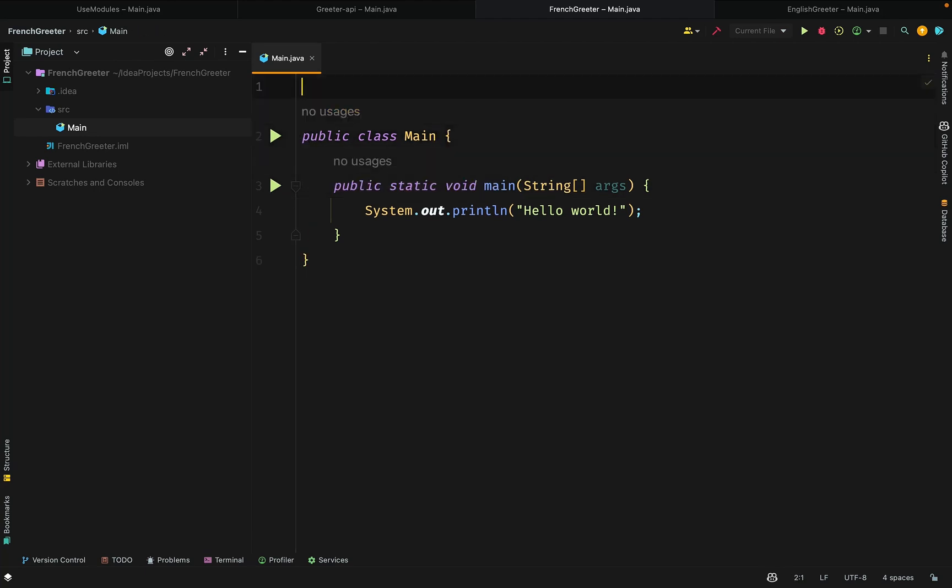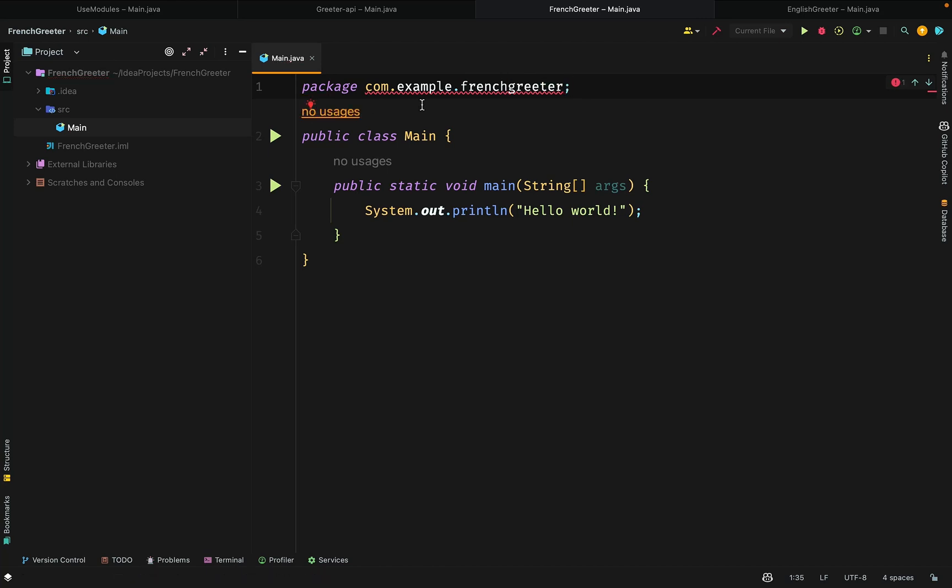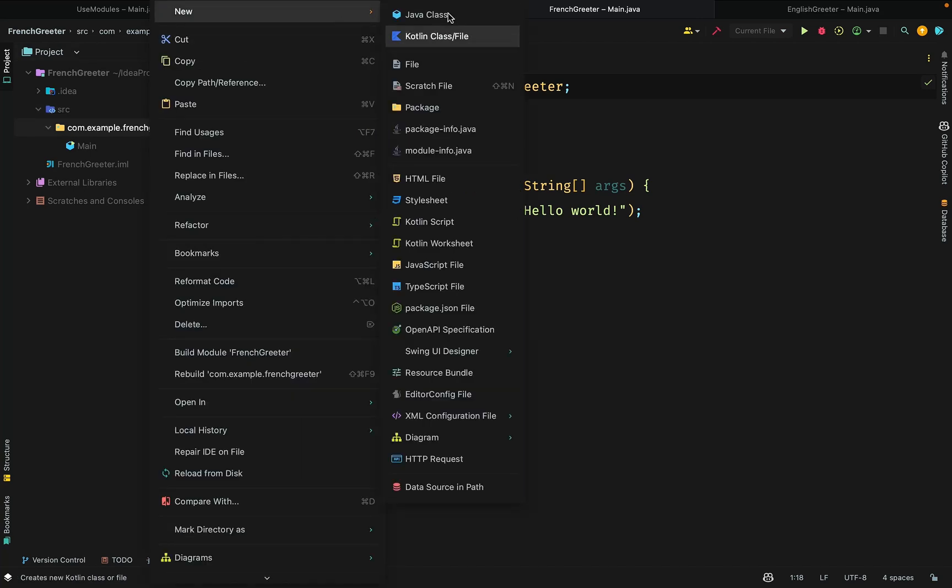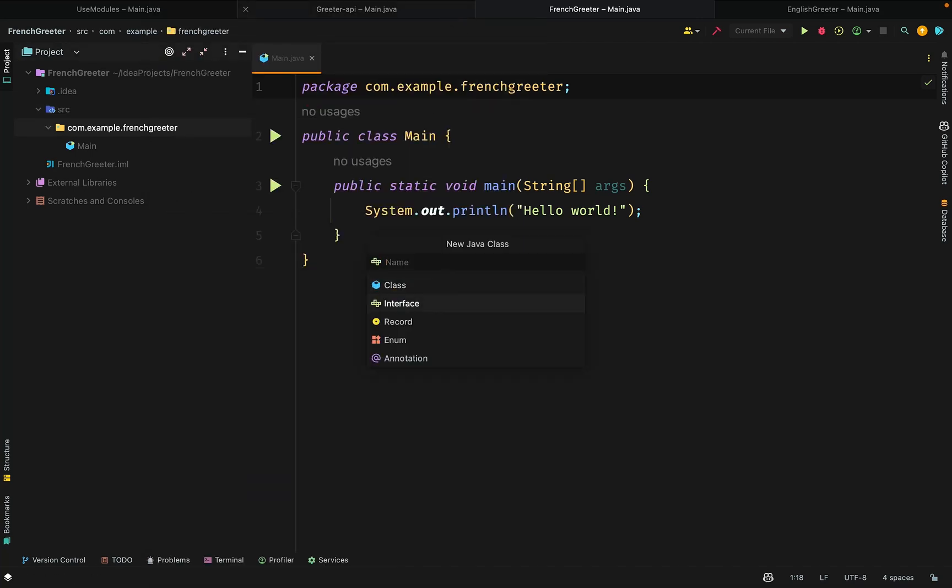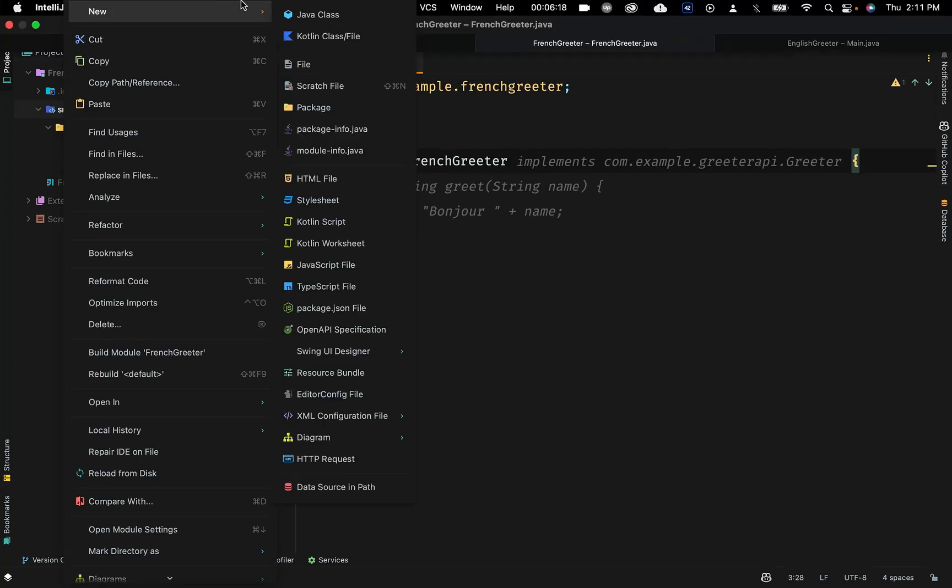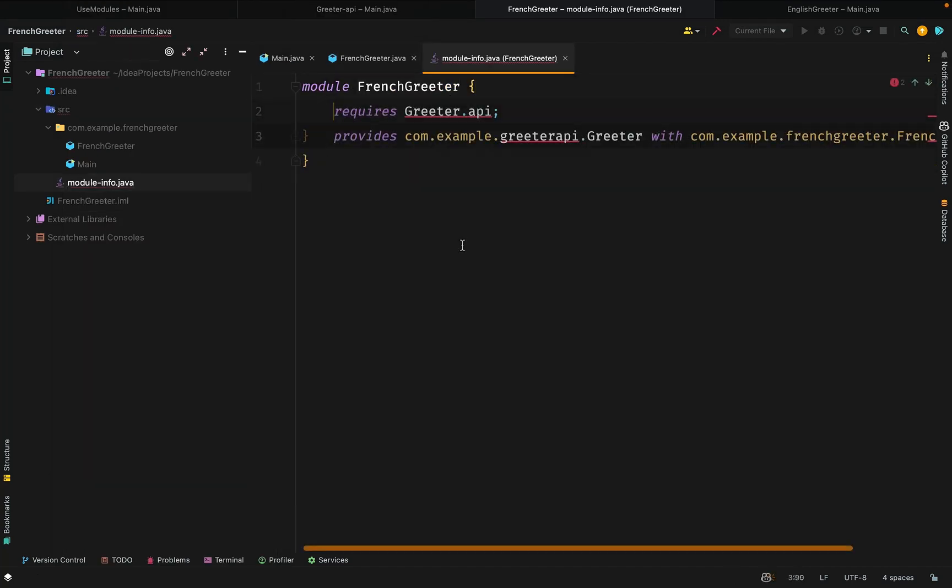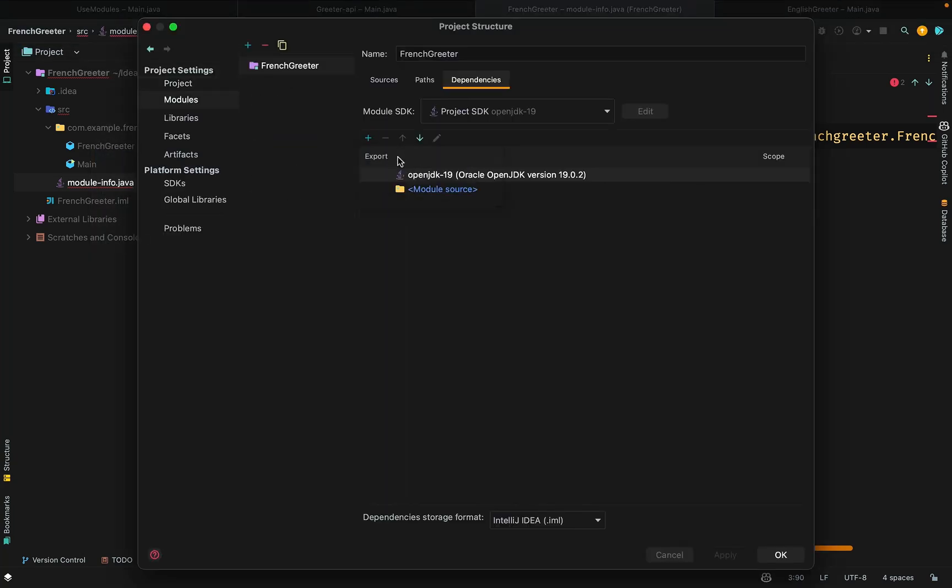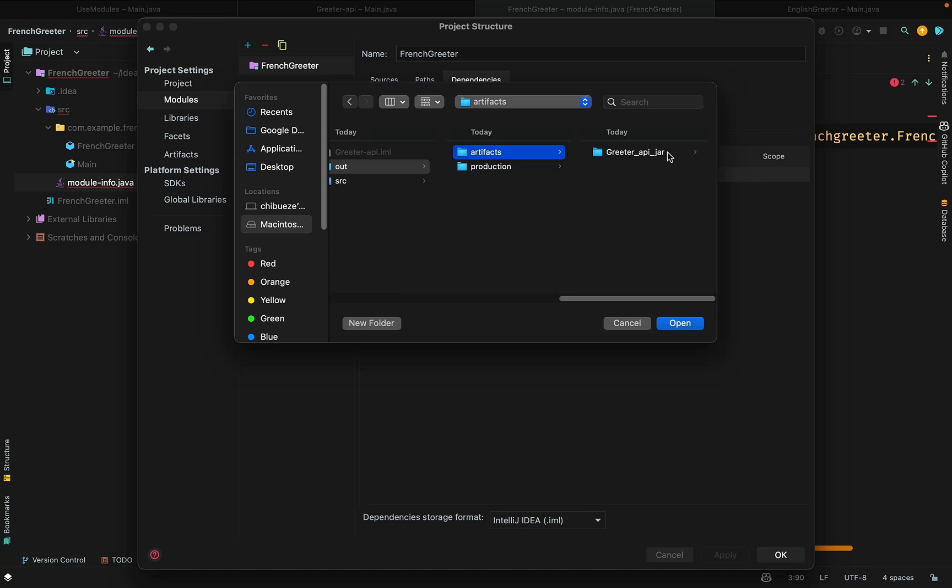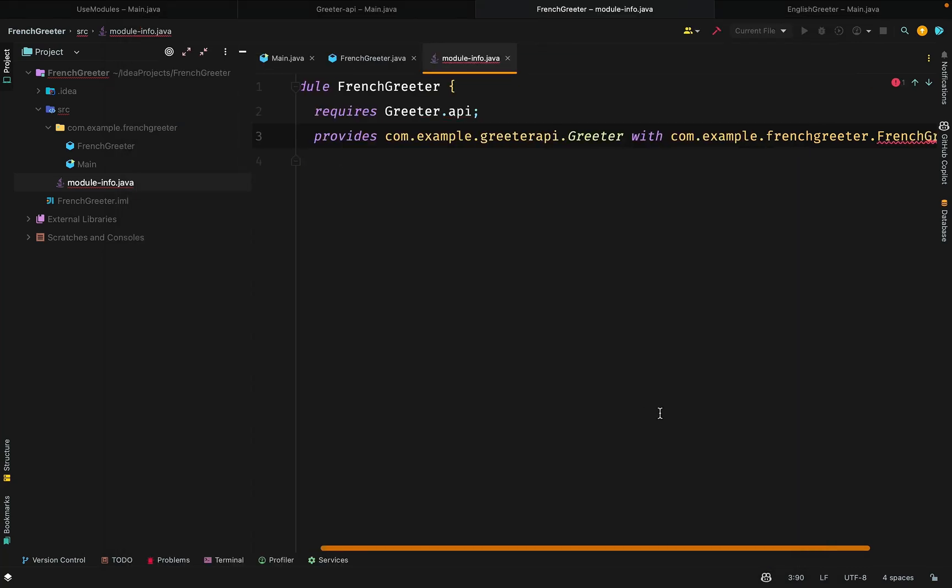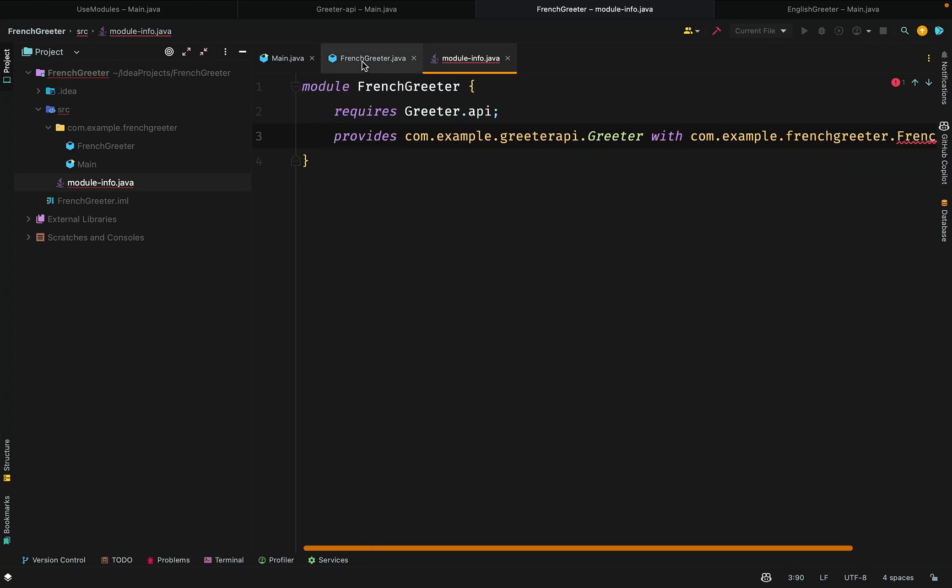The two modules, French Gritter and English Gritter, will implement this service and provide them to anyone that requires it. In the French Gritter, we create a class to implement the Gritter interface from the Gritter API. We create our package, create the implementing class, and name it FrenchGreeter. Of course, we make this modular so that we can require our Gritter API module. We add the jar file to clear some of the errors so that they are all in the same path. Now let's implement the Gritter interface in our class.